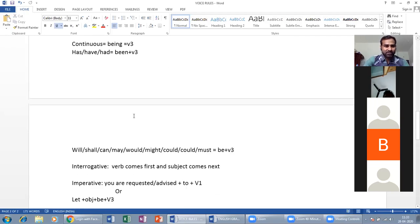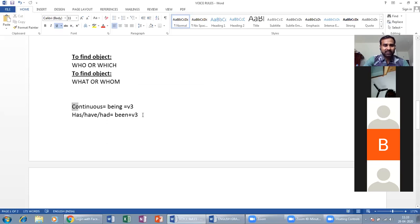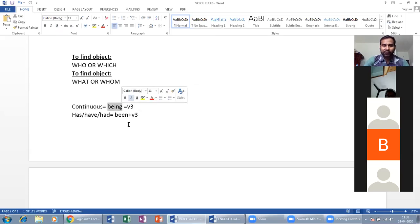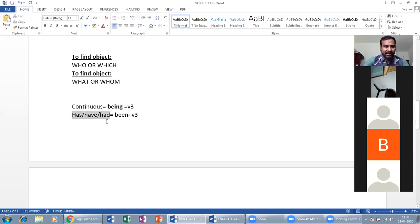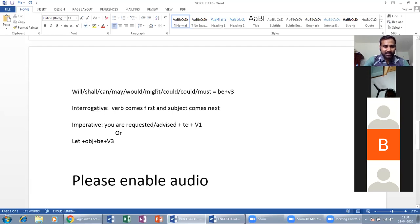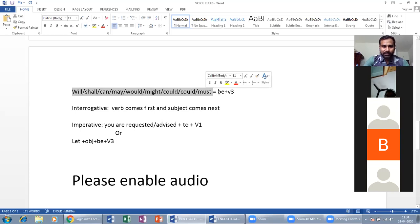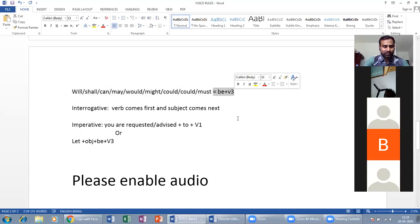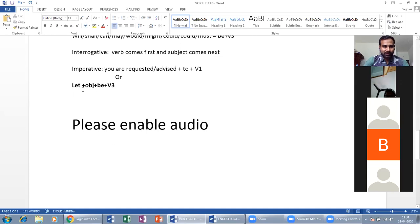For different tenses: continuous tense uses 'being + V3'; perfect tense uses 'has/have/had + been + V3'; modals like will, would, shall, should, can, could, may, might, must use 'modal + be + V3.' We also cover interrogative and imperative sentences with examples.